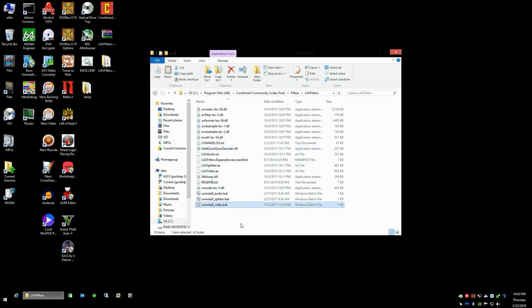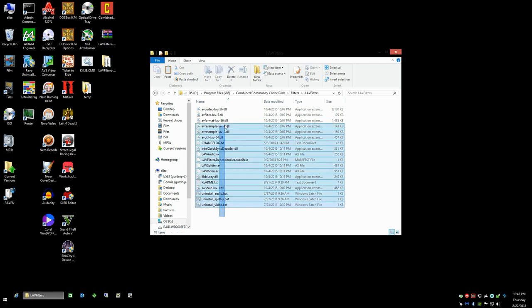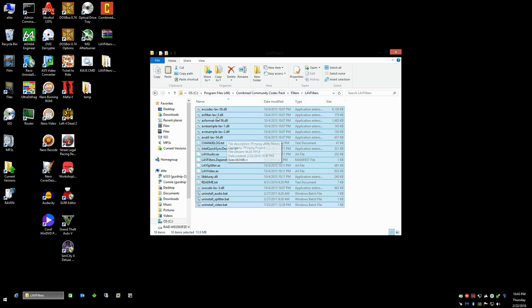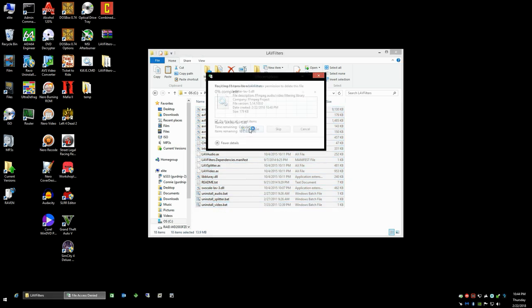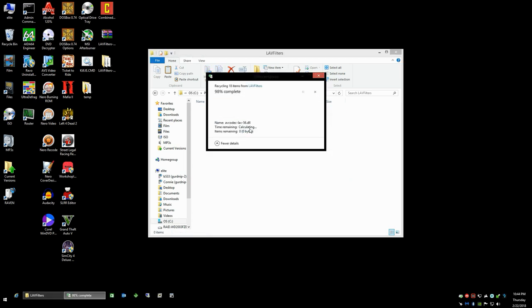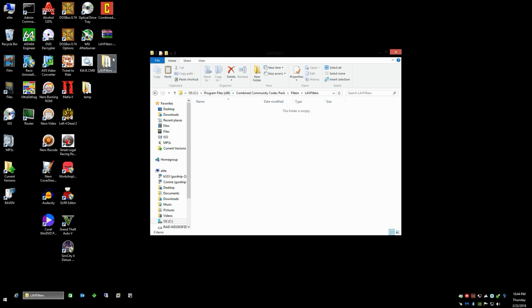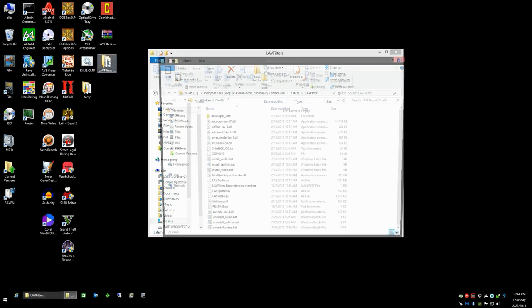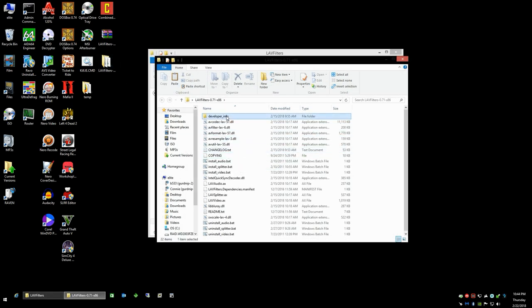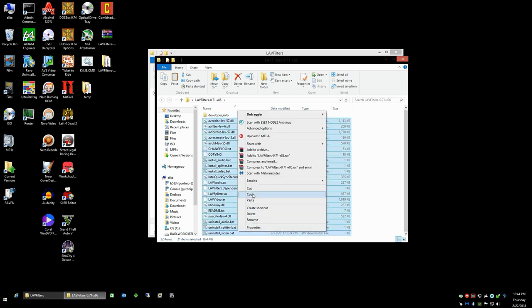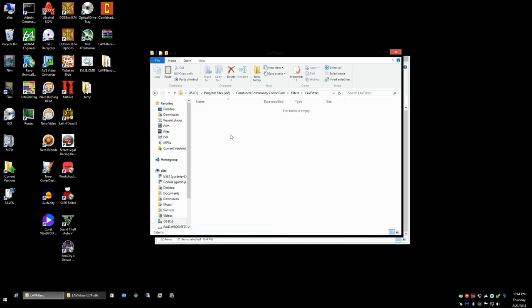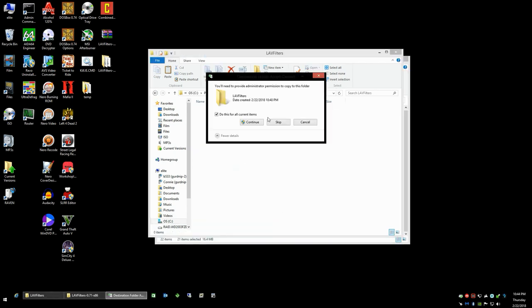All right, so once all three of the filters have been uninstalled essentially, you can go ahead and highlight all the files in the Community Codec Pack LAV filters folder and you can go ahead and delete those. We're going to go back to the desktop here where the LAV filters is. You don't need developer info, but copy all of the other files here. We'll copy the files and not that directory, and we're going to go ahead and paste them into the LAV filters directory for Community Codec Pack, and of course you're going to continue.